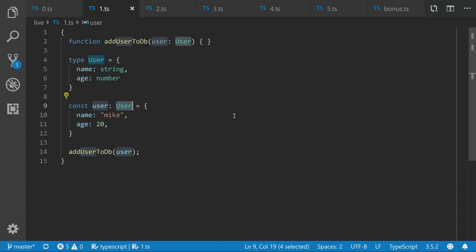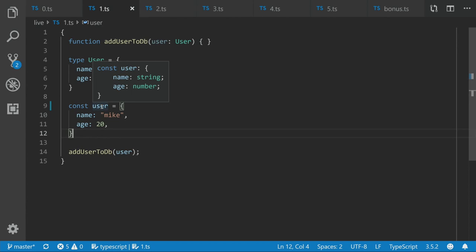We can then call that function with the user, as we'd expect. But because TypeScript is type inference, we can remove the type from the user, and it still works. And if we hover over user, we can see that user is typed to the literal object type of name, age, and string and number.